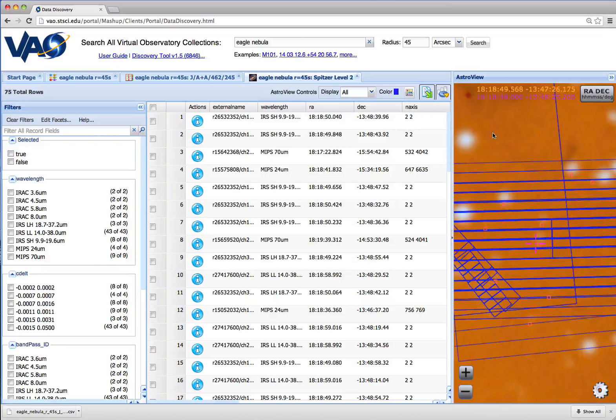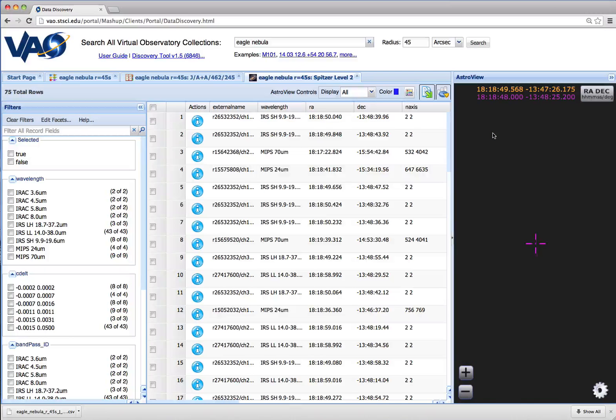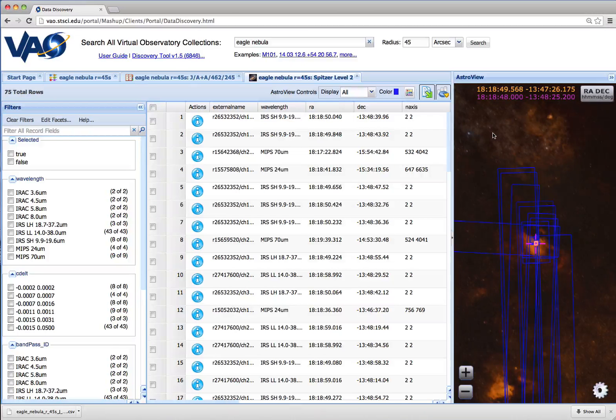We see over here on the sky, if we zoom out, that we've got the footprints displayed for each of those images.